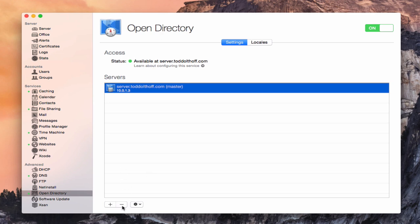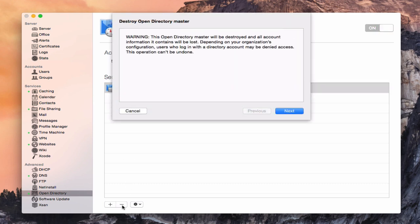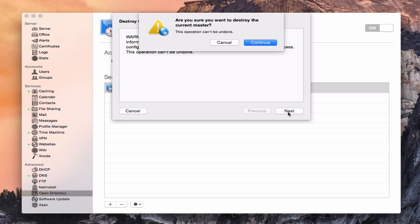Now, we can do it in the terminal by doing the destroy LDAP command, but what I thought I'd do is just show you how it works in the application itself. So we just click the minus here. I get this warning that says, hey, it's basically going to destroy everything you got on your Open Directory, so people are going to be denied access. You're sure you want to do it. We're going to say yes and say next,